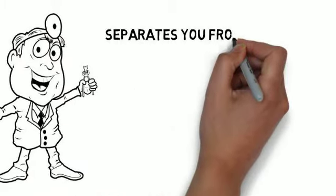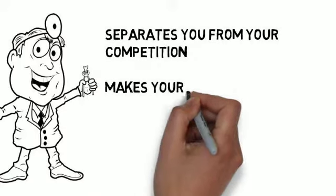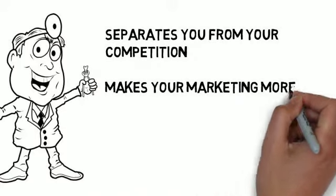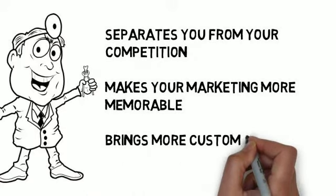It separates you from your competition, makes your marketing more memorable, and brings more customers through your doors.